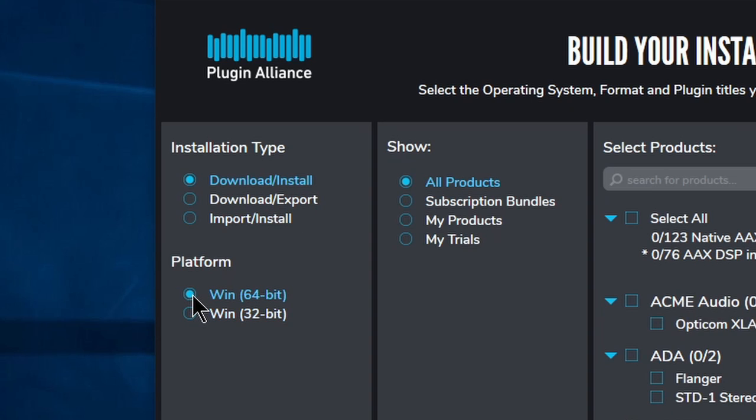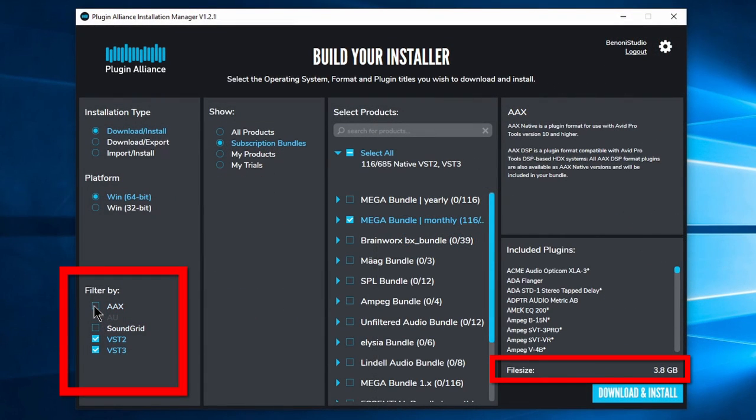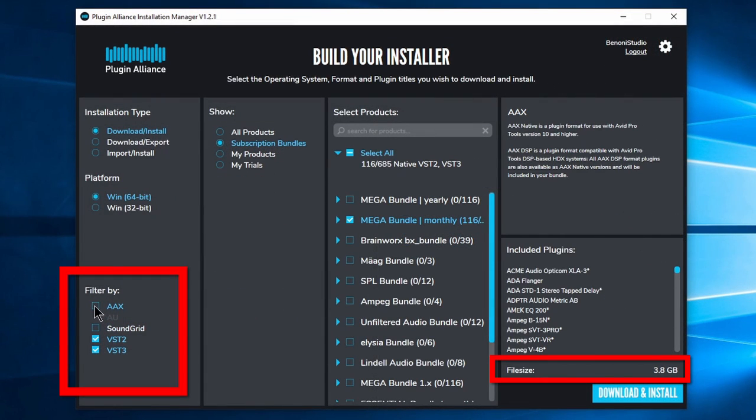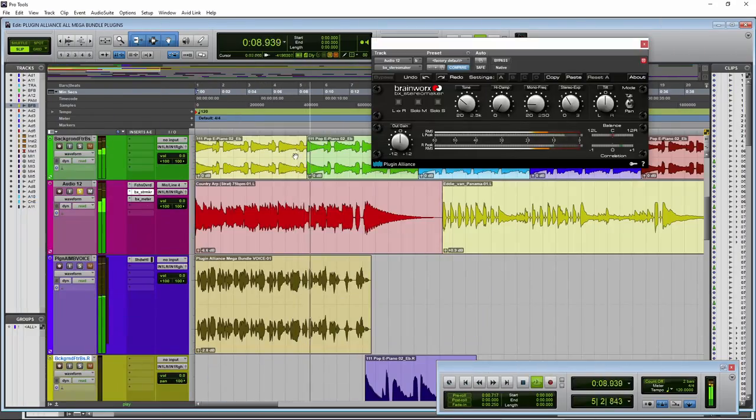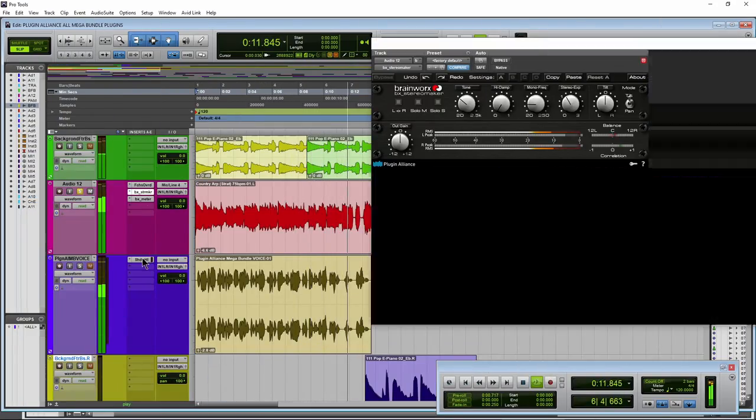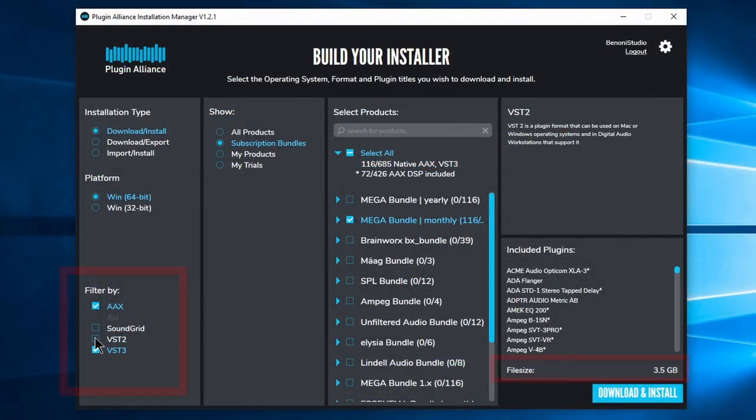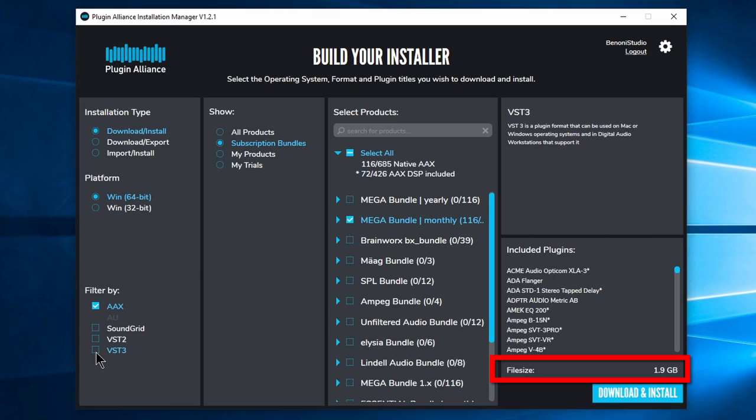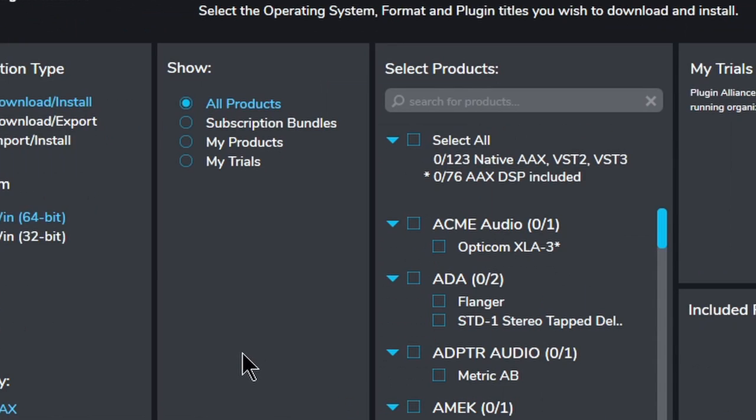Choose your platform. Then you can filter by extension to include or exclude different formats. For example, if you only use Pro Tools, you may want to deselect the other formats and only choose AAX. But in general, it's a good idea to grab everything except Soundgrid unless you specifically need it.